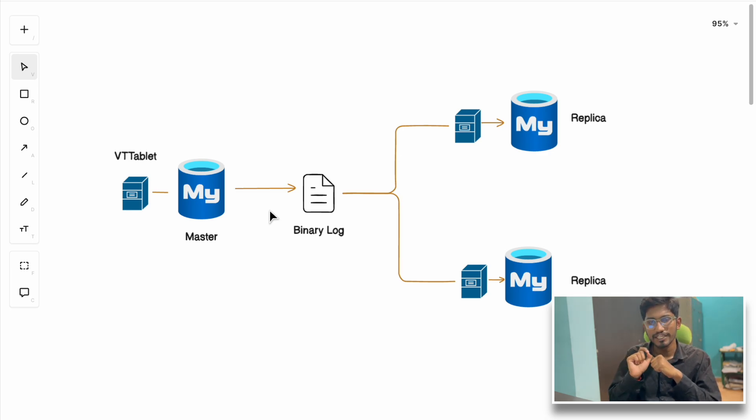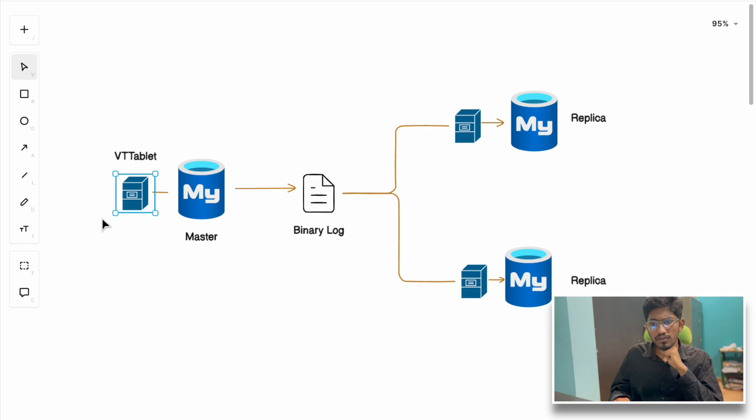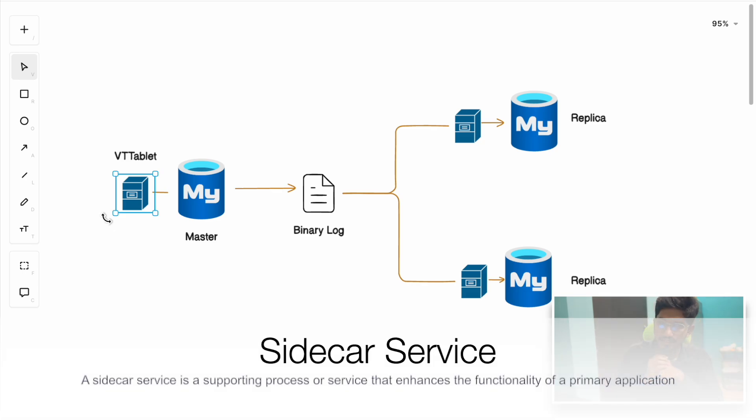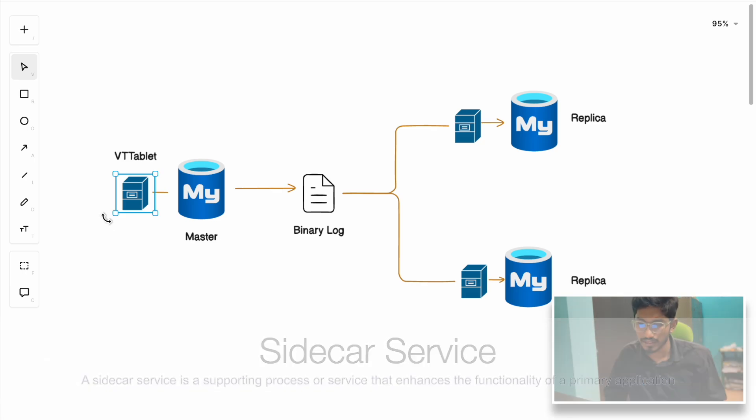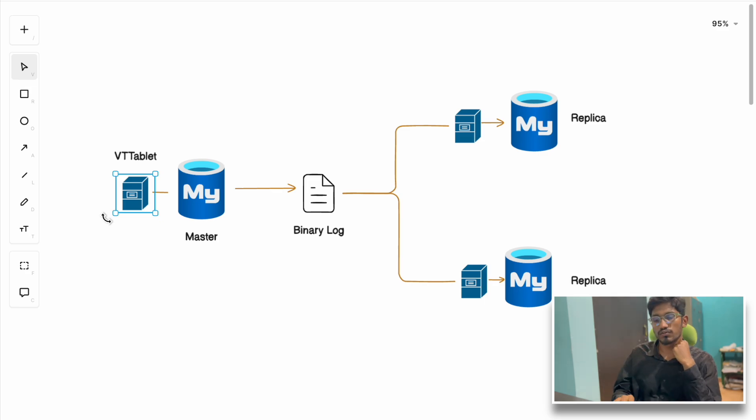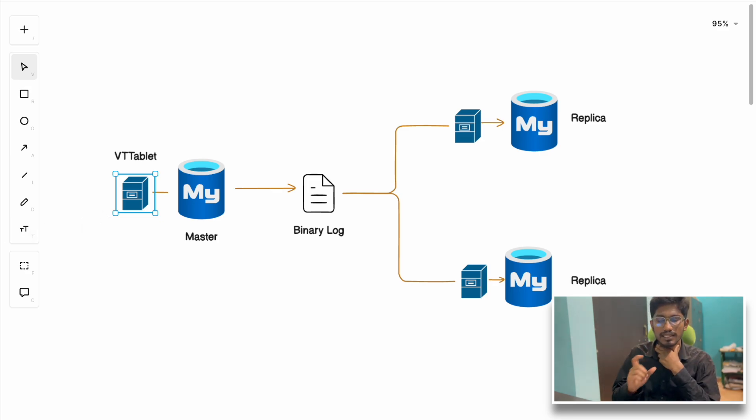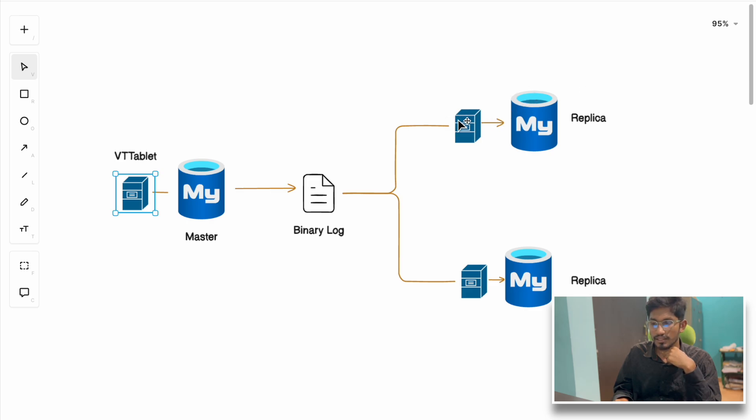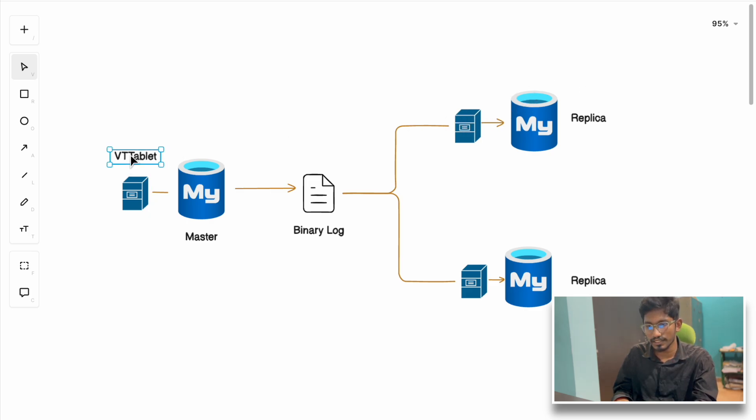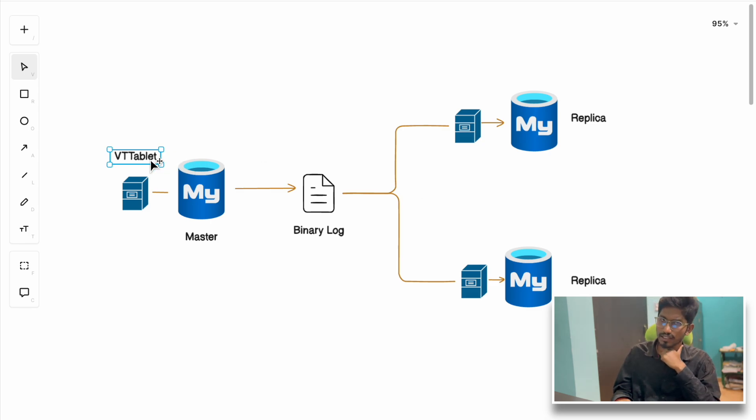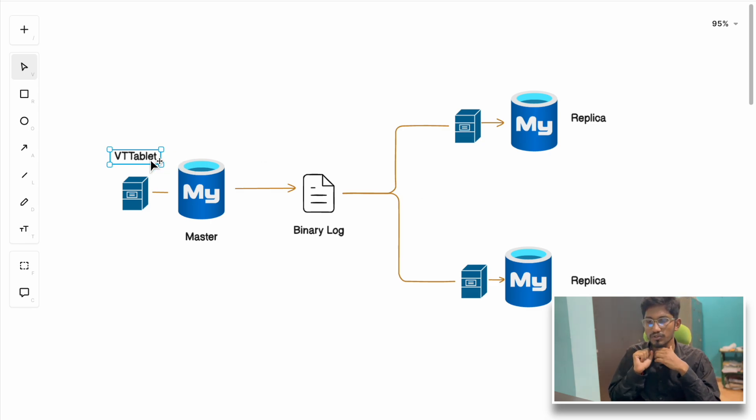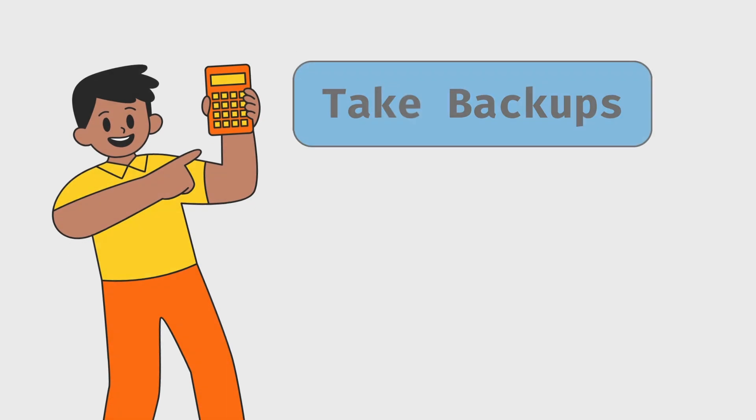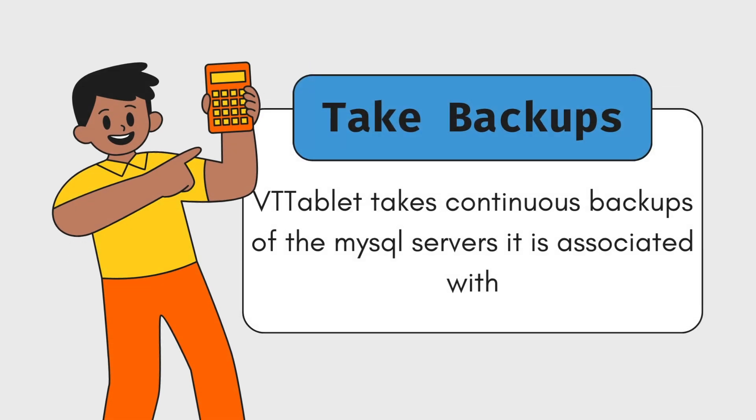The main component of Vitess is VTTablet - a sidecar service running coupled with each database node in the cluster. Using VTTablet they can manage the backup of servers. The main job was consistent continuous backup of the nodes, which can now be handled easily by VTTablet.